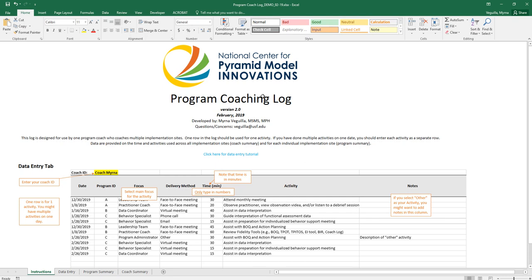This is a tutorial on using the program coaching log. When you first open this spreadsheet, the first tab you'll be on is the instructions tab.